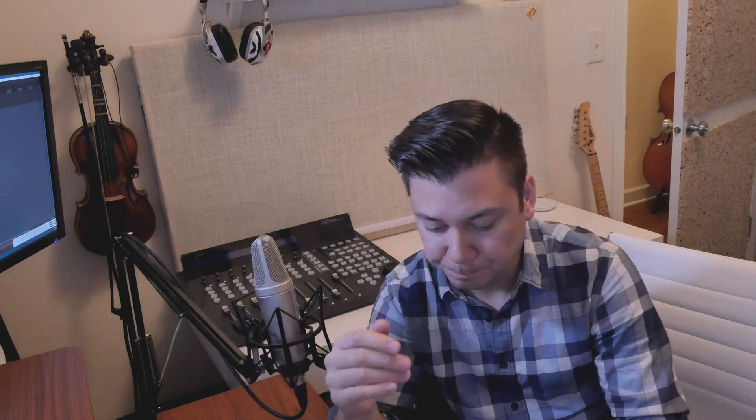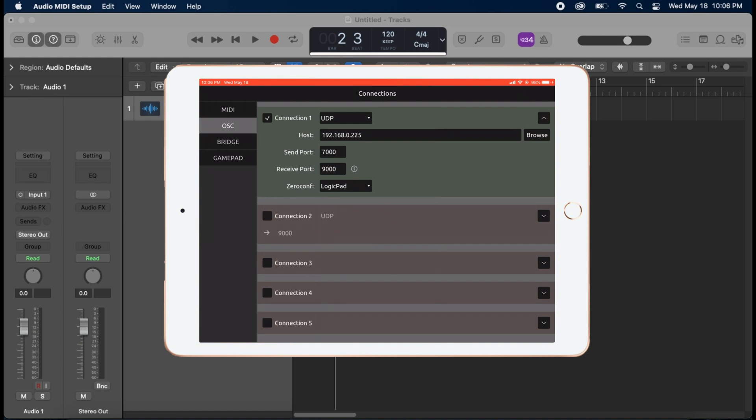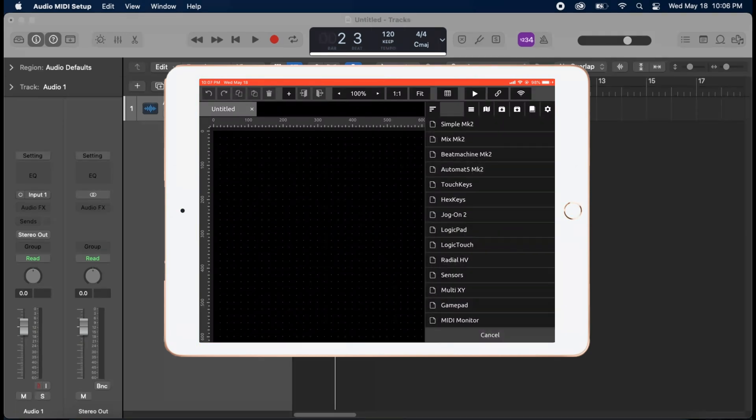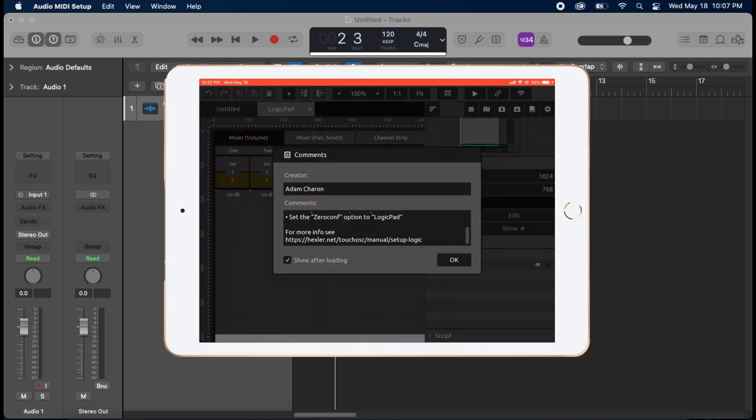Because what we're going to do, we're going to do something different in this video. We are not going to create a template. We're going to use one of the demo templates in the help. So let's select that. So let's select done. We're out of this. Now on the iPad, let's hit the menu button on the side. And there's this little book. Open that up. And here are a bunch of demo templates that come with touch OSC. And you guessed it, we're going to do LogicPad. So select that and load that up.